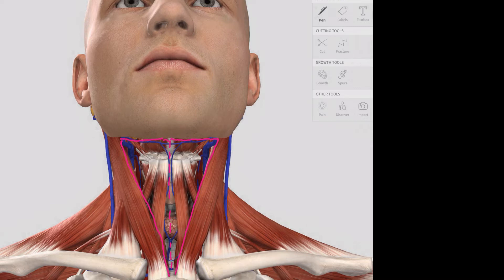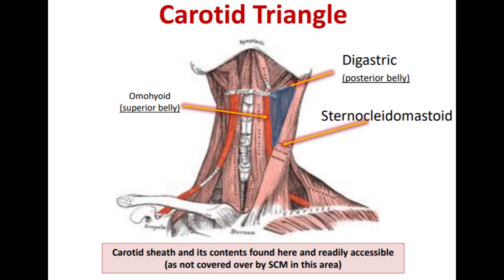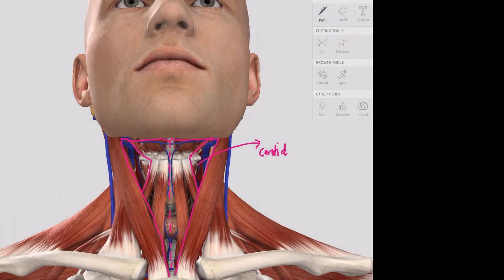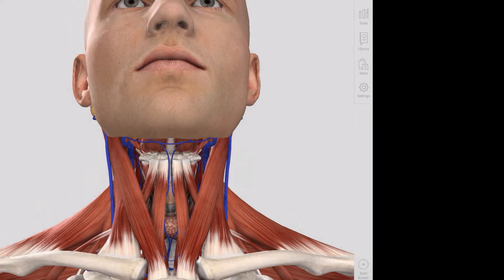Within the anterior triangle there are a number of smaller sub-triangles. One that we've highlighted is the carotid triangle, formed by the sternocleidomastoid, the superior belly of the omohyoid, and the posterior belly of the digastric. Within this carotid triangle we find some important neurovascular structures, which you will hopefully have identified on your cadavers.